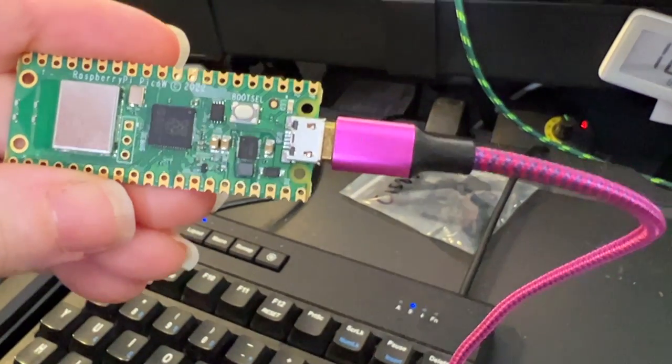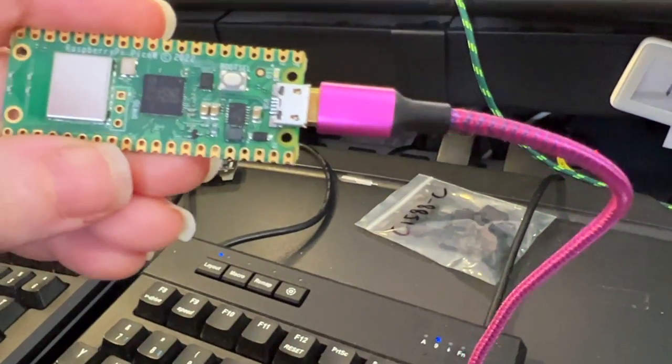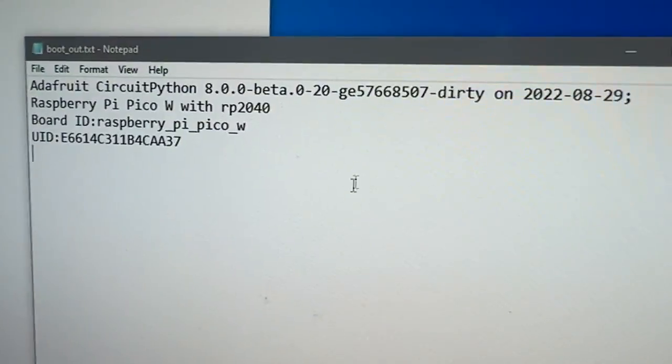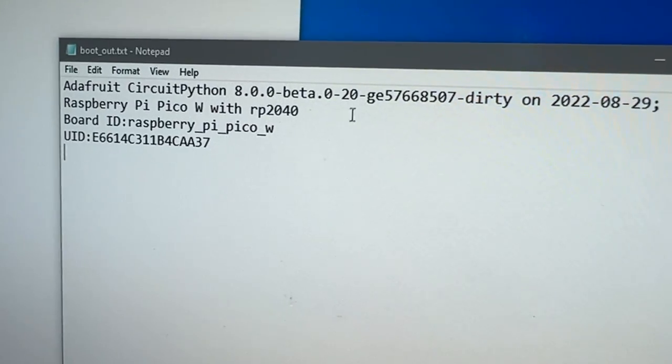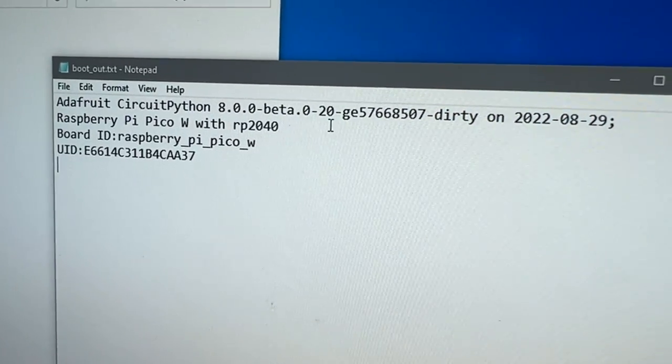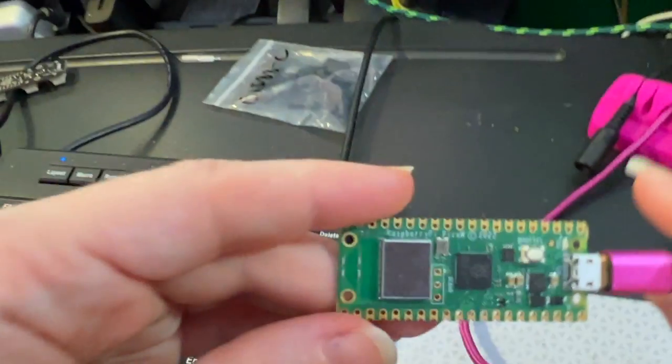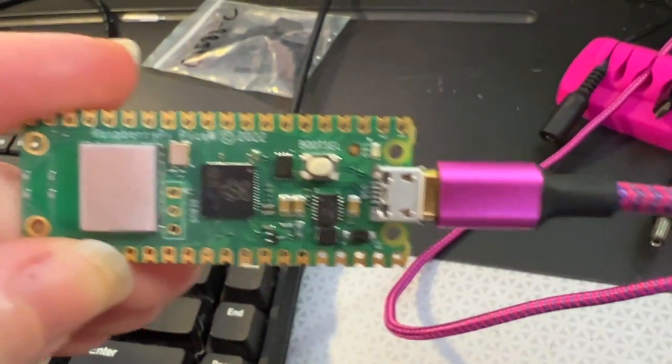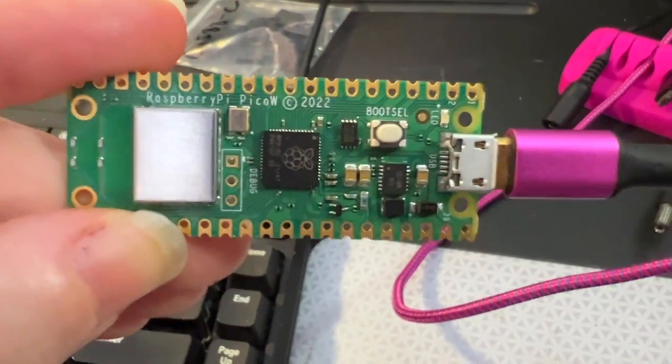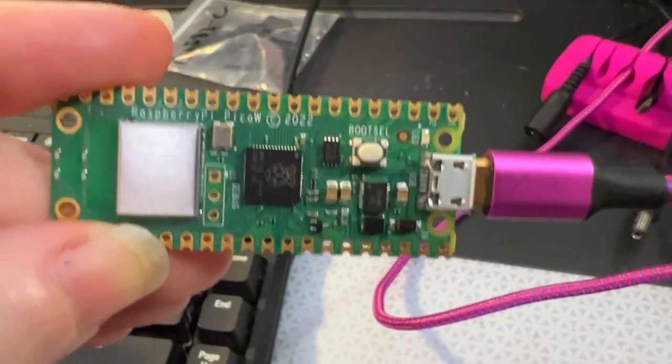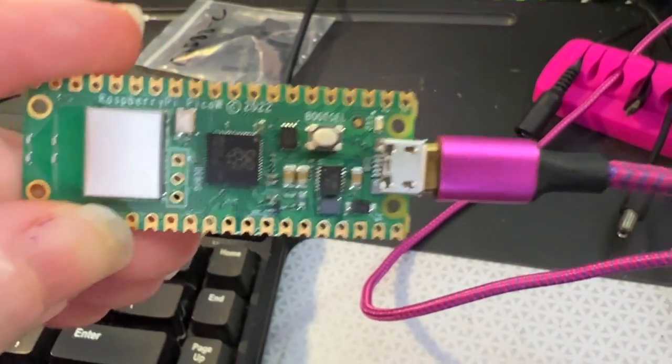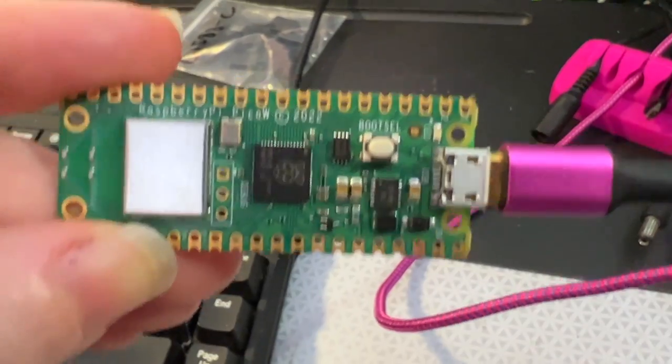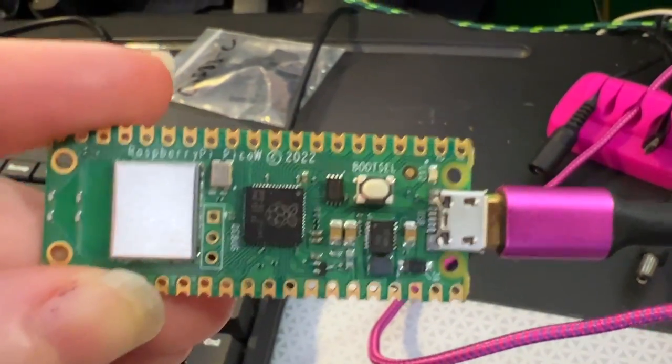And this is not MicroPython. This is CircuitPython, as you can see here. No way! That's right. So we have started on a build for the Pico W for CircuitPython. It's going to be the easiest way to do IoT. And we've just got the LED blinking, and there's more to come.